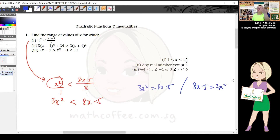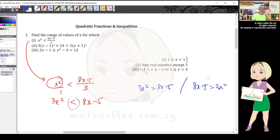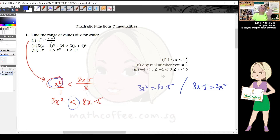For an equation, left equals right and right equals left — same meaning. But for inequality, less than and greater than have two different meanings. That's why you must make sure the numerator from the left-hand side is always on the left-hand side.